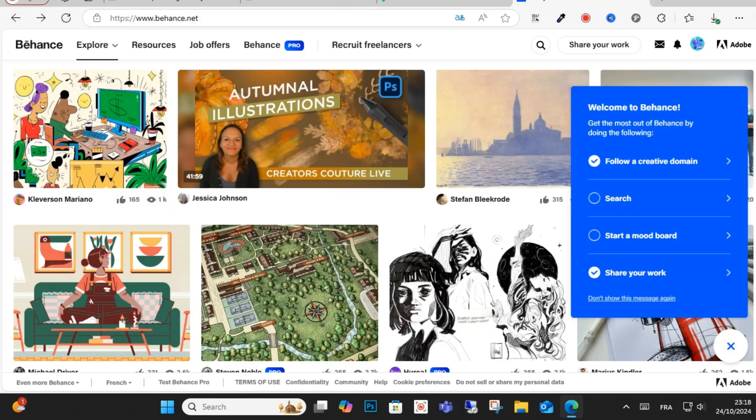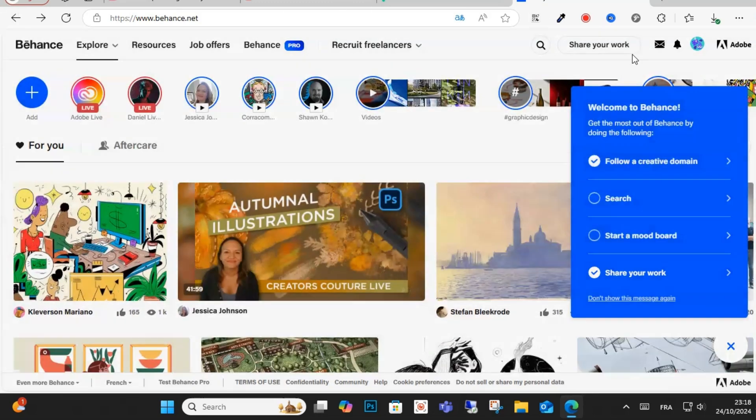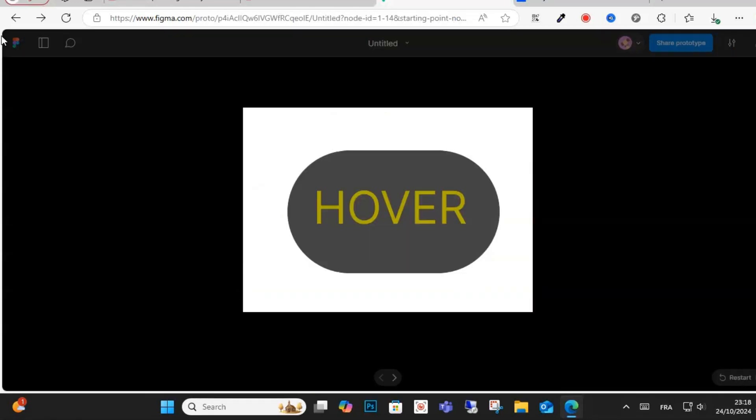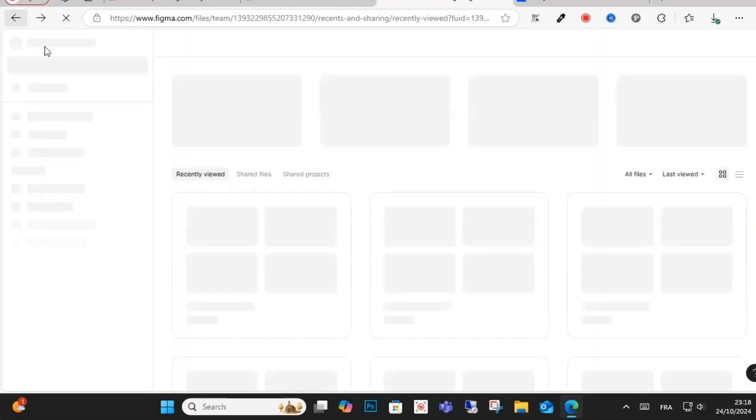After that, go to Behance and log in. Enter your account on Behance and after, choose this project on Figma.